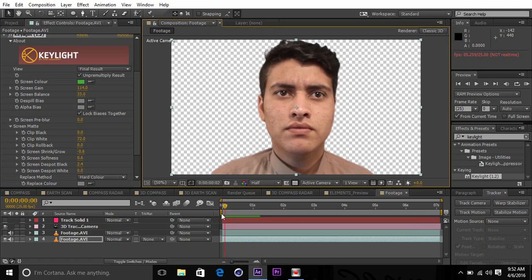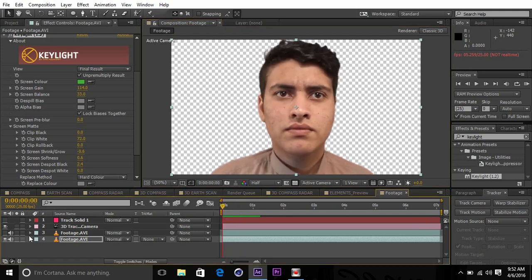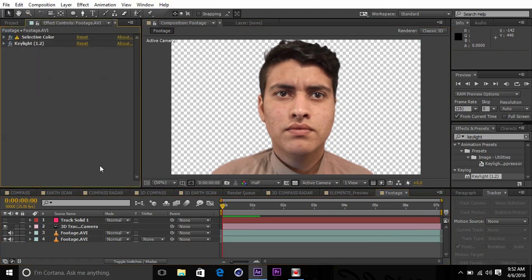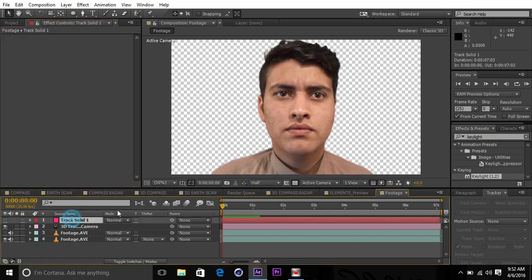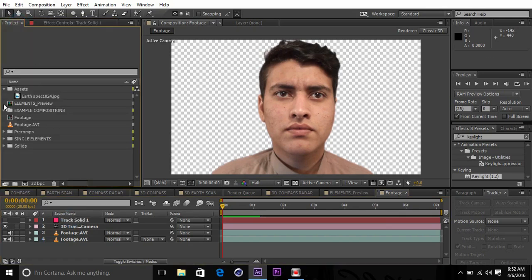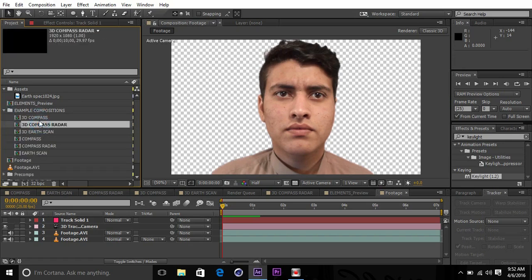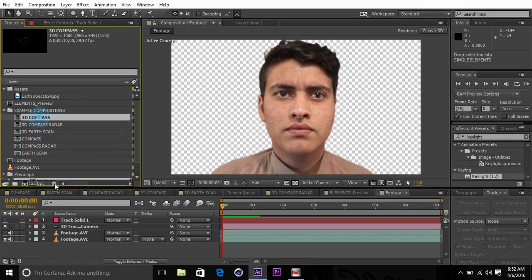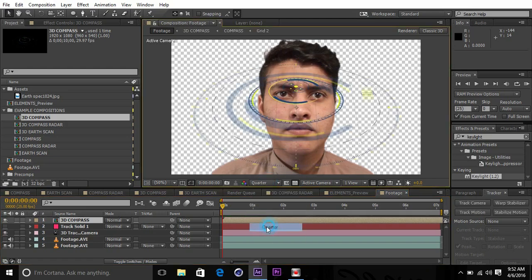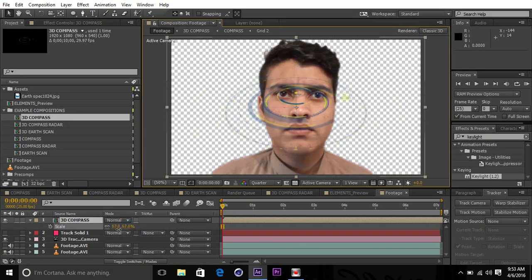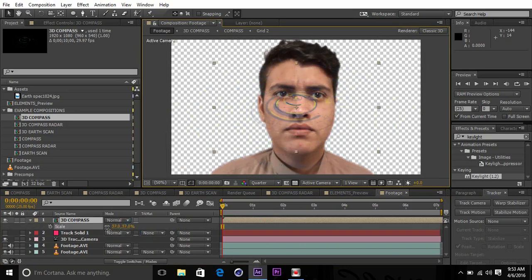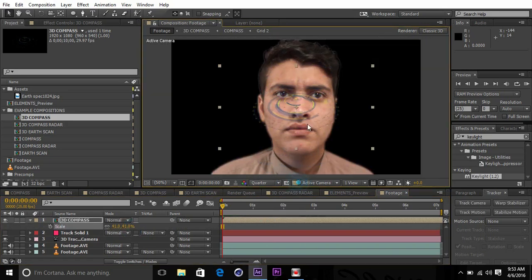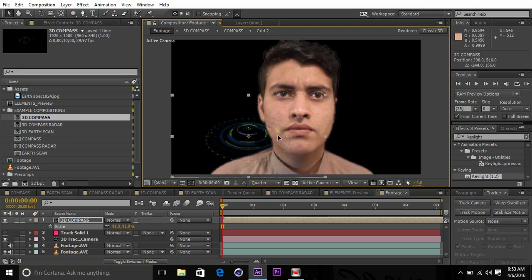I keyed out the green screen. Now all we gotta do is import those HUD elements and put them in 3D space. You will download the project from the link in the description. In the project there are plenty of HUD elements like this one. Just drag one into here.